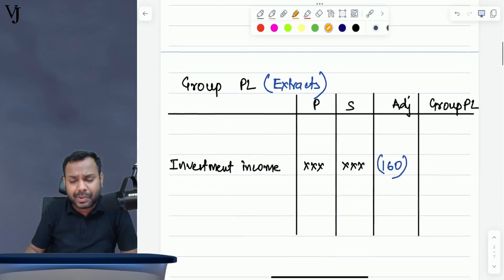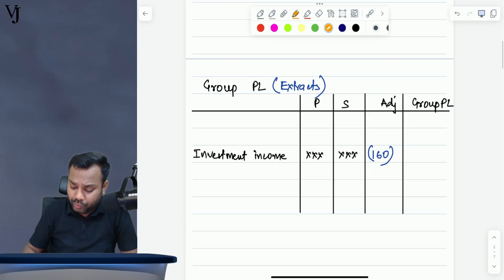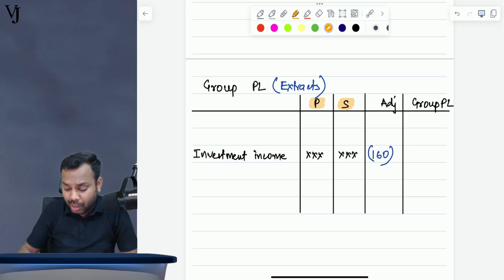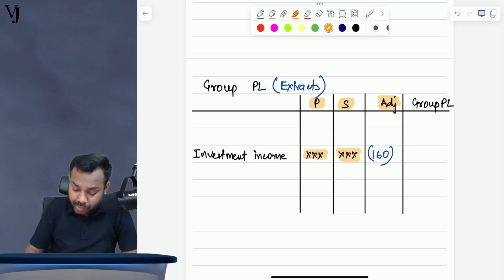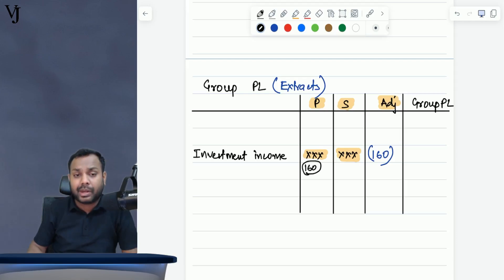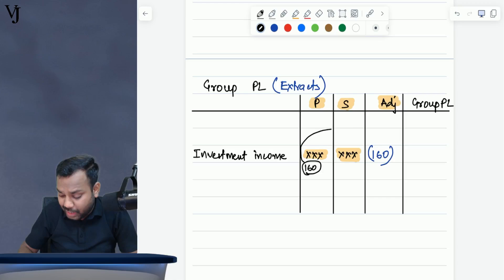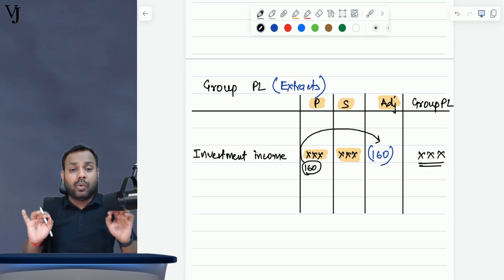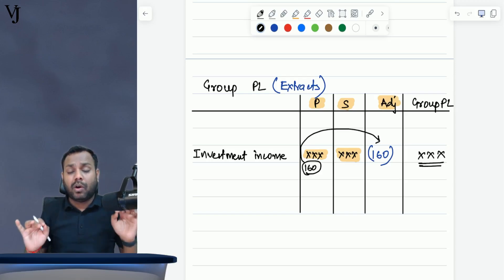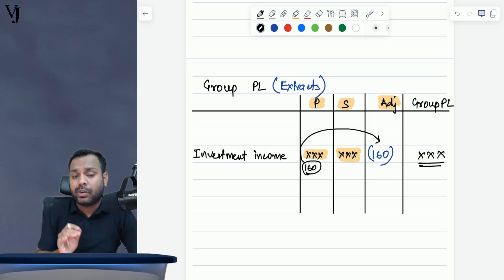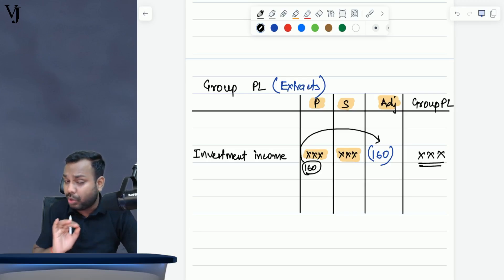How will it be presented? This is the group P&L — so P&L of parent individual, P&L of subsidiary individual, and adjustment column. Investment income of parent will have $160 as investment income recognized. What you have to do is eliminate this $160 in the adjustment column. This will be the final figure of group P&L investment income. This is the only adjustment in group P&L from the point of view of dividend paid by the subsidiary.